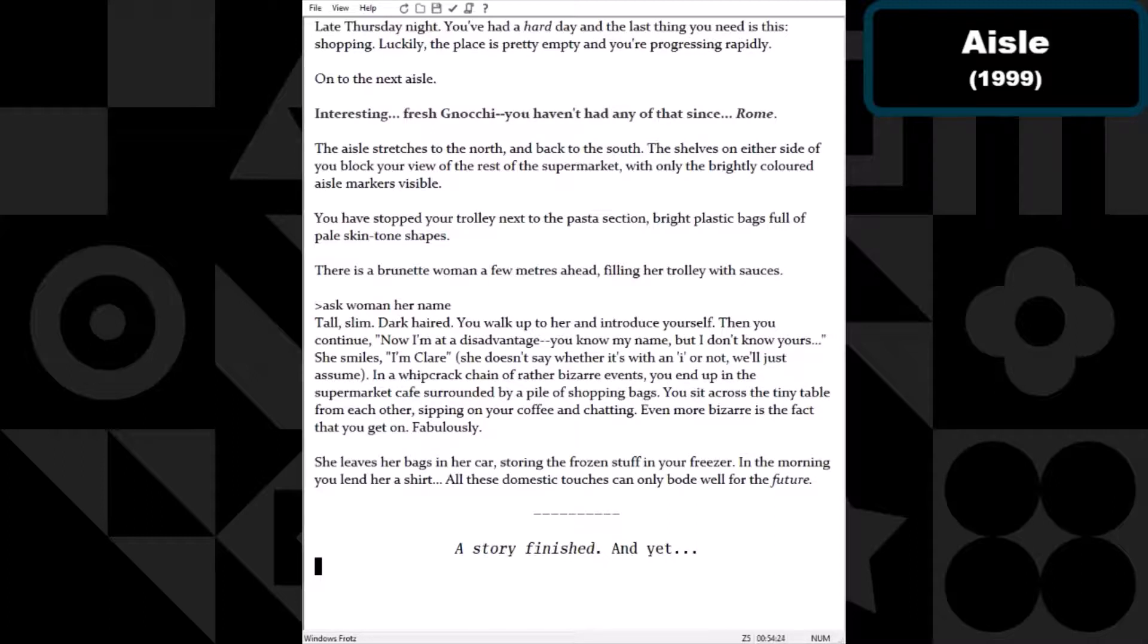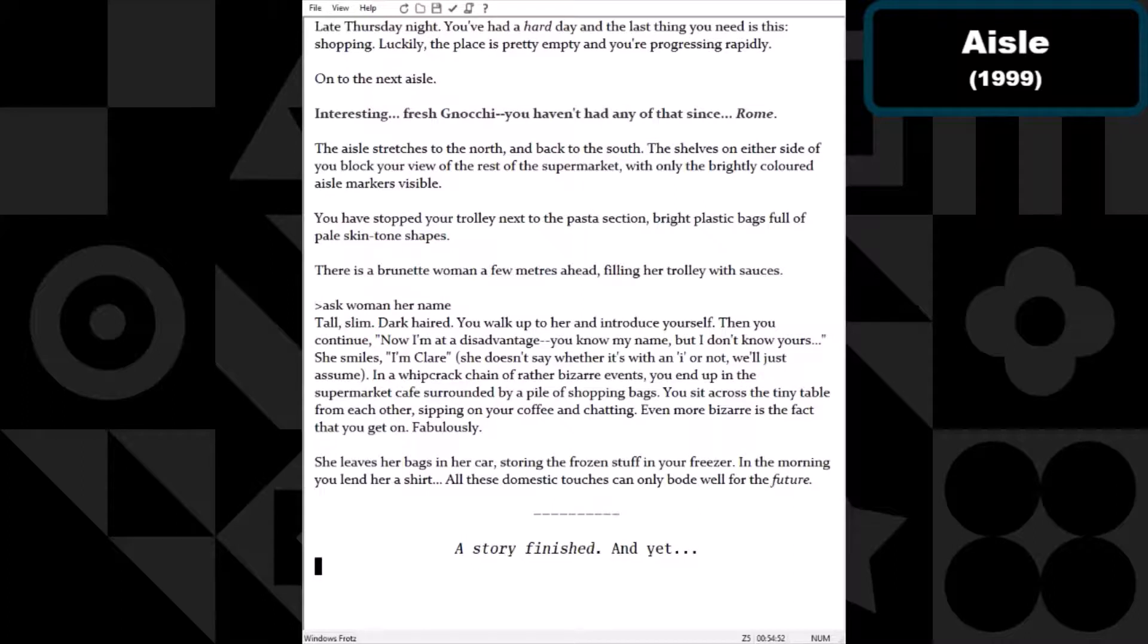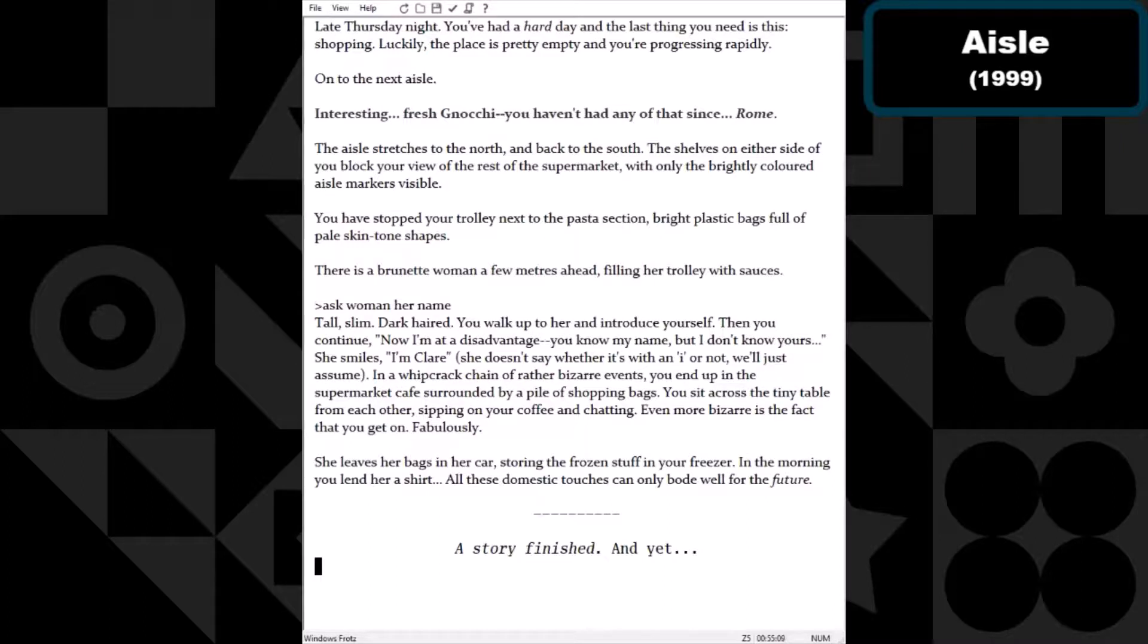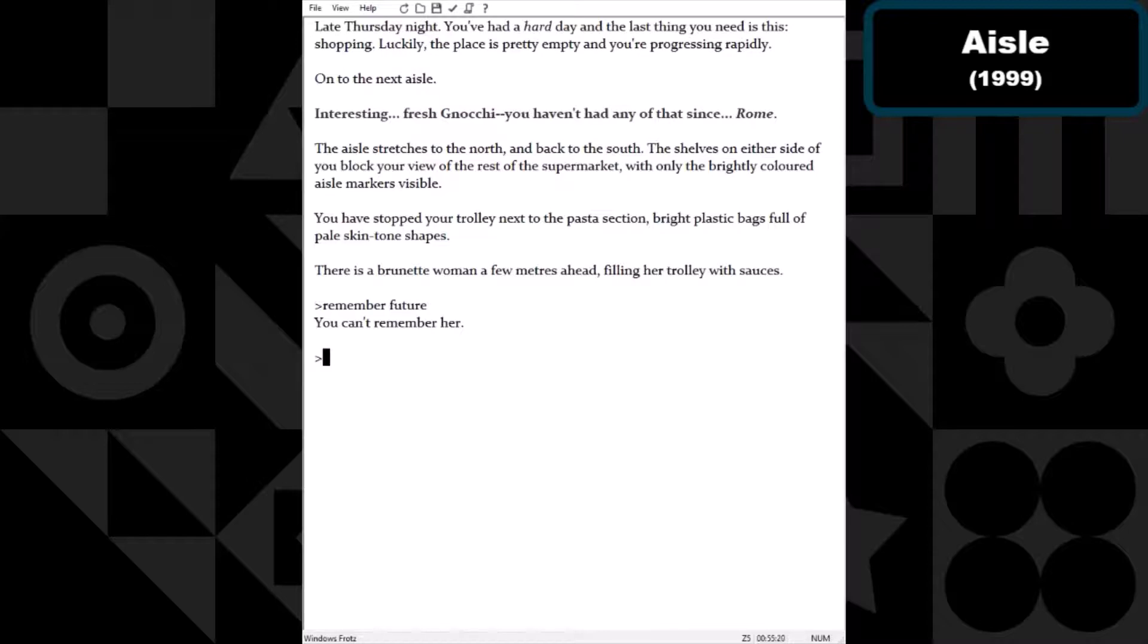So there is a good ending. That said, people meet in all kinds of places, but I'm not sure if I would just volunteer to cook a rando in the grocery aisle some gnocchi. Why don't we ask the woman her name? Tall, slim, dark-haired, you walk up to her and introduce yourself. Then you continue, now I'm at a disadvantage, you know my name but I don't know yours. She smiles. I'm Claire. She doesn't say whether it's with an I or not, we'll just assume. In a whipcrack chain of rather bizarre events, you end up in the supermarket cafe surrounded by a pile of shopping bags. You sit across the tiny table from each other, sipping on your coffee and chatting. Even more bizarre is the fact that you get on fabulously.